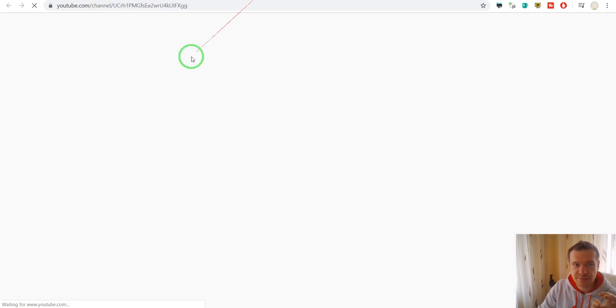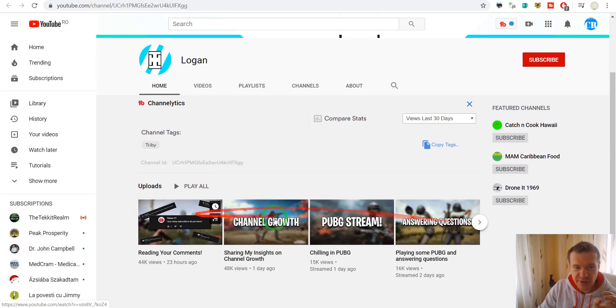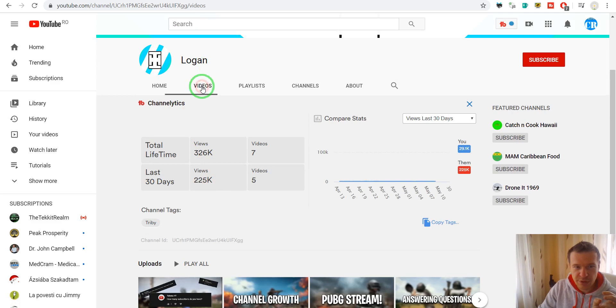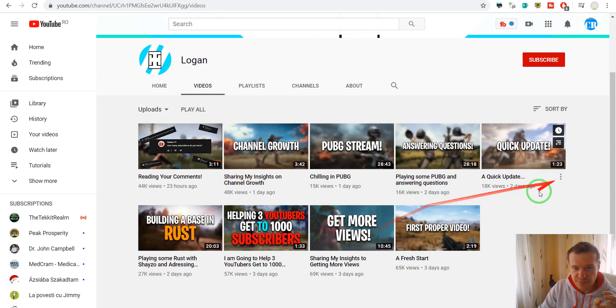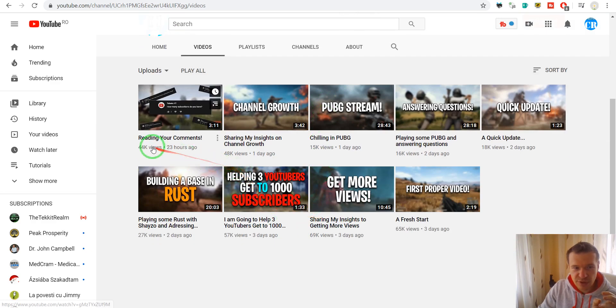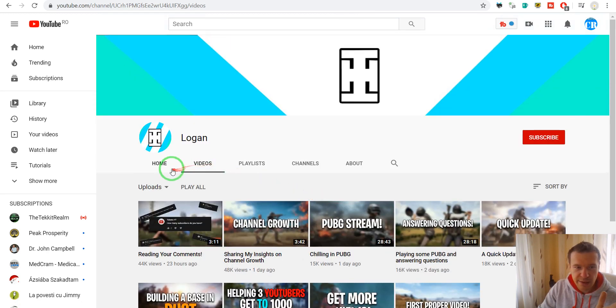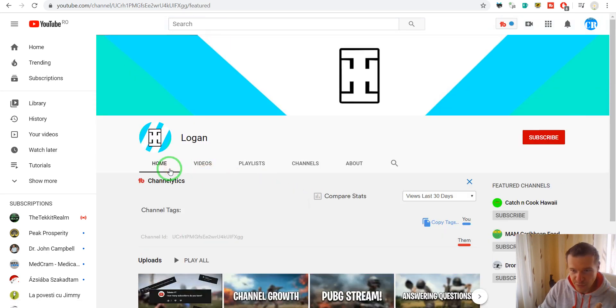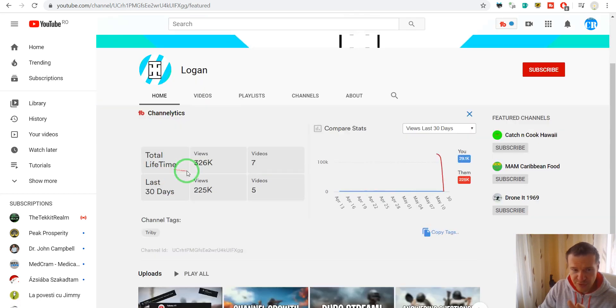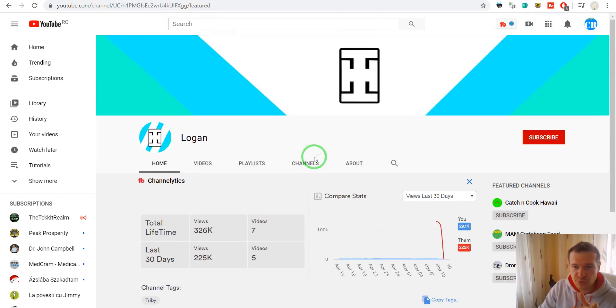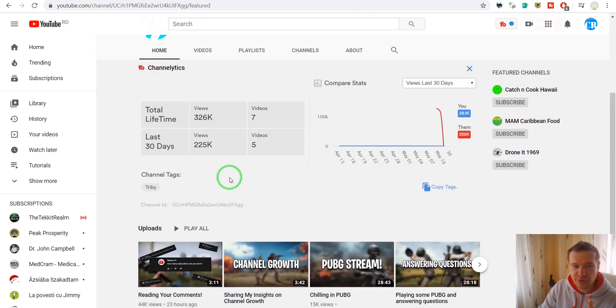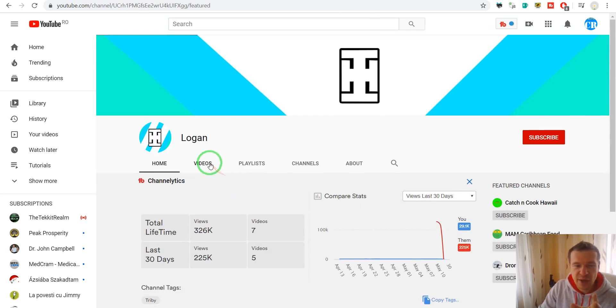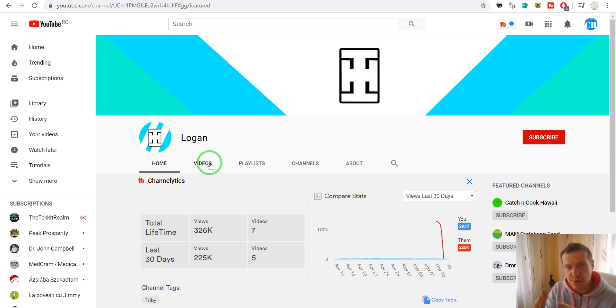So if we go to this other Logan channel we will see that it has actual videos here and each video has a pretty good amount of views and the subscriber number for this channel is actually hidden. So you will not be able to see the amount of subscribers for this channel.